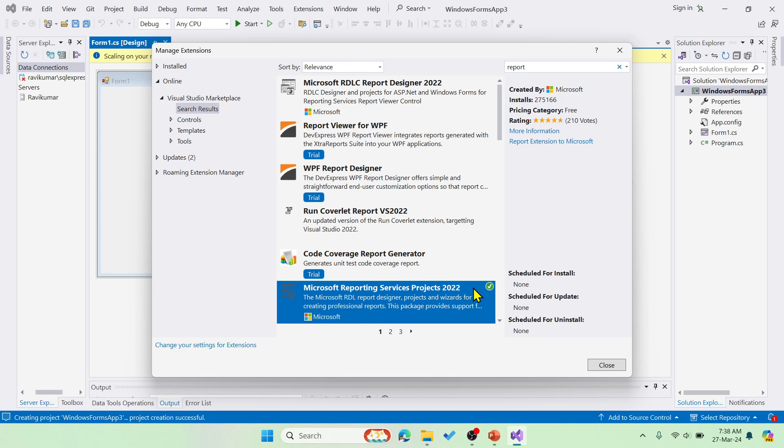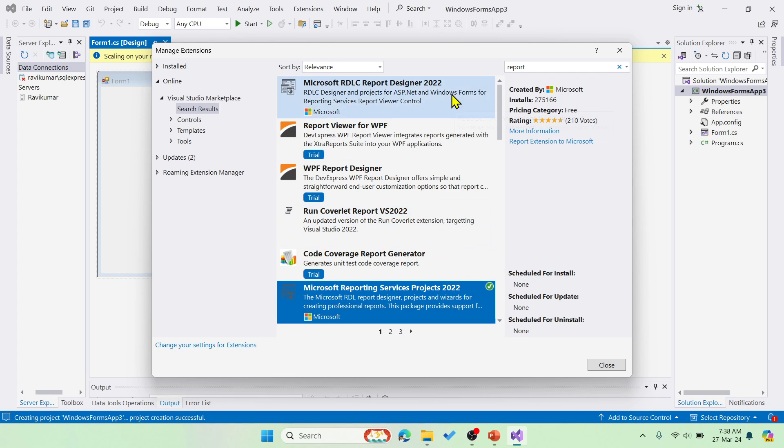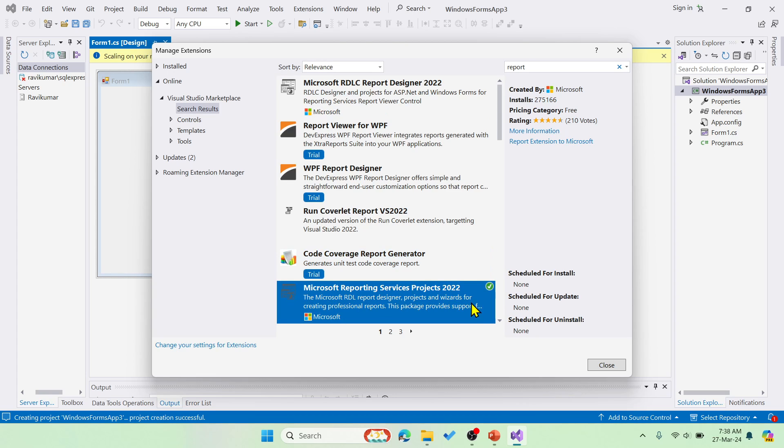Initially, it will show something like download. Can you see this over here? For rest of the extensions, it is showing download option here. Similarly for this, it will show you the download option. You have to click that and then download the setup.